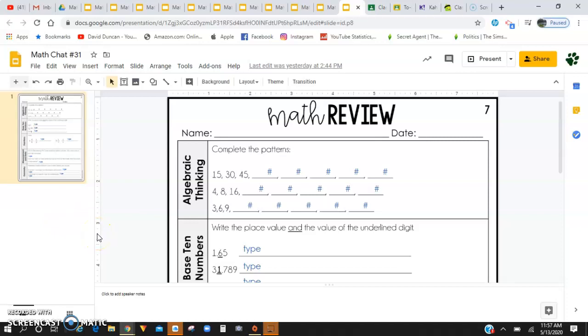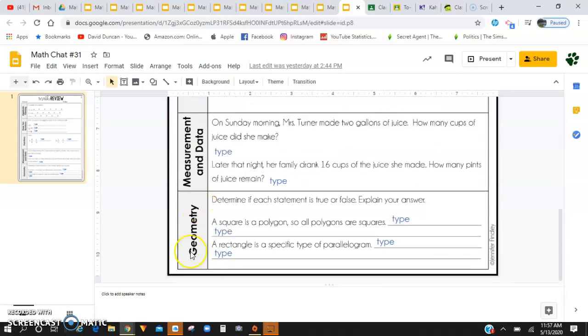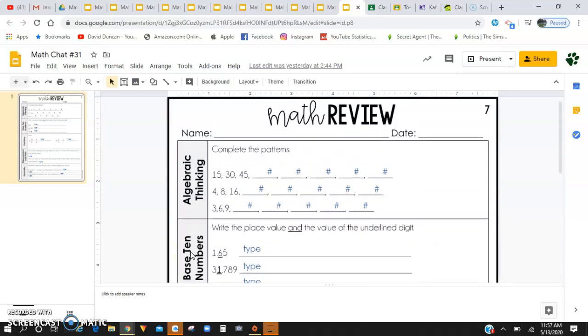All right, guys, Math Chat 31. Hopefully these math reviews have been helping you guys and that you've been able to go through each of the concepts pretty seamlessly. I'm going to be starting off here with reviewing each one of the concepts and then letting you guys continue to work on it independently.